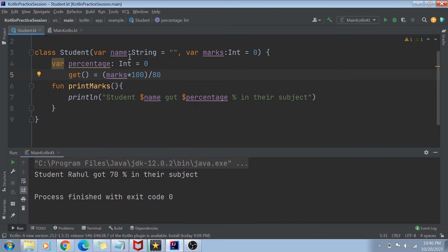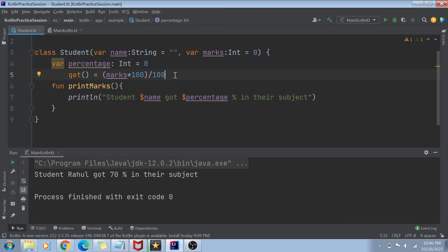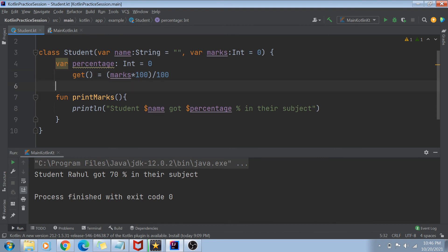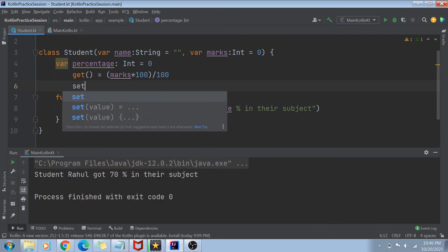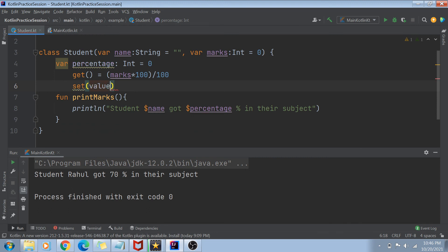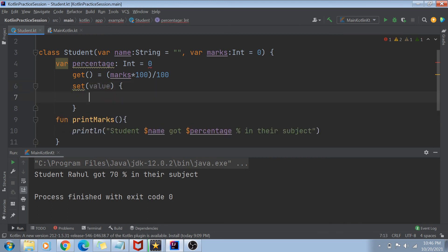You have seen what happens — if you access the percentage variable, it actually calls the getter function and then prints the value. Another thing you can do is use a setter. So if I am getting the value, I'm calculating it using a formula. But if I am trying to set the value of percentage, then I am actually changing the marks value.